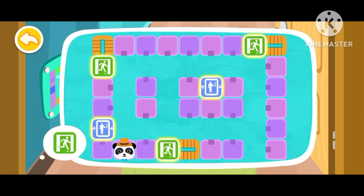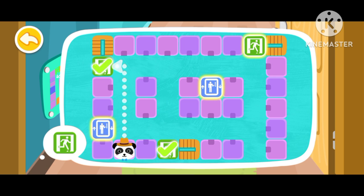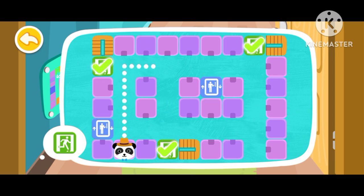Please find the emergency exit icon. Yes, this is the emergency exit icon. That's the one. You found them all.